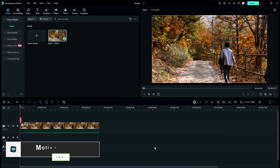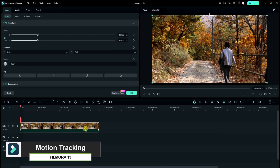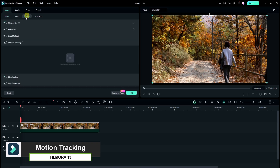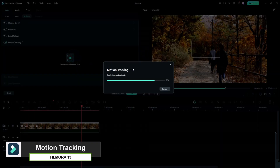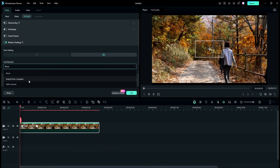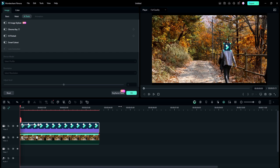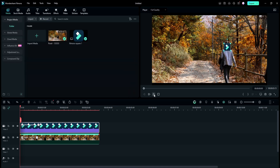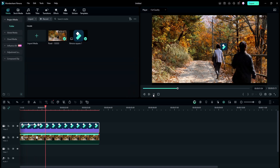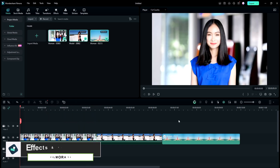Now let's talk about motion tracking. With Filmora 13, adding dynamic elements to your videos has never been easier. Whether you want to track a moving object or add text and graphics that follow a specific motion, Filmora 13's advanced motion tracking capabilities have got you covered.